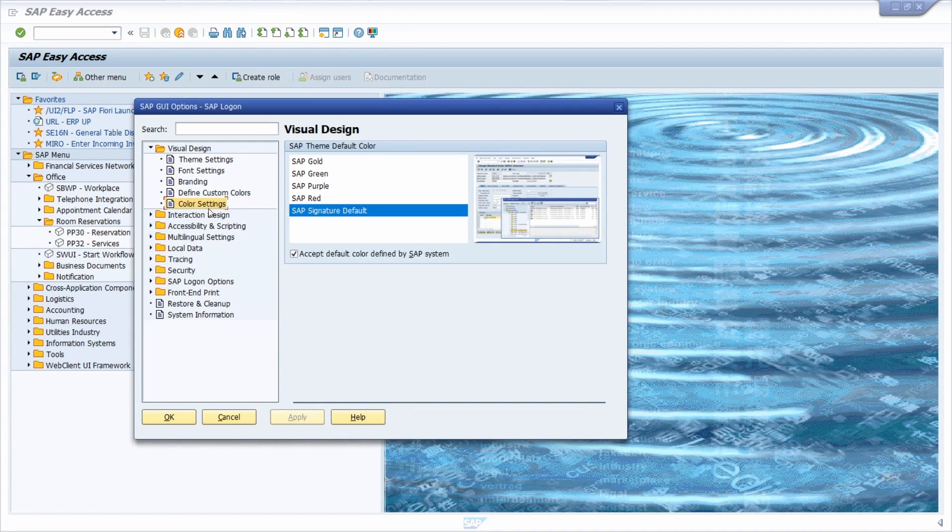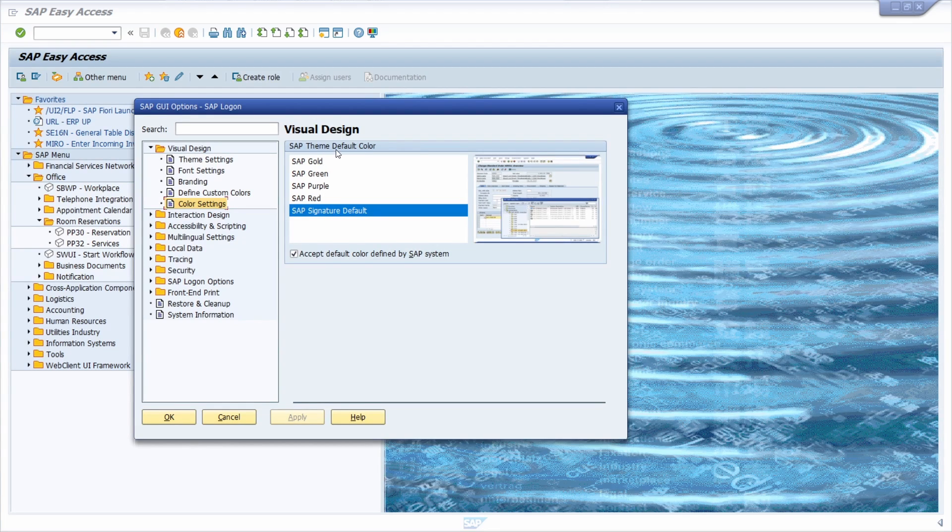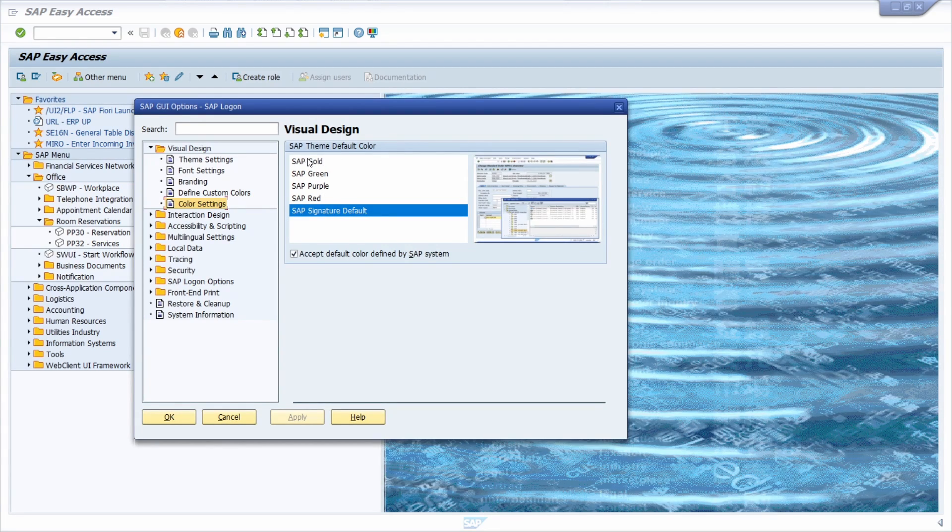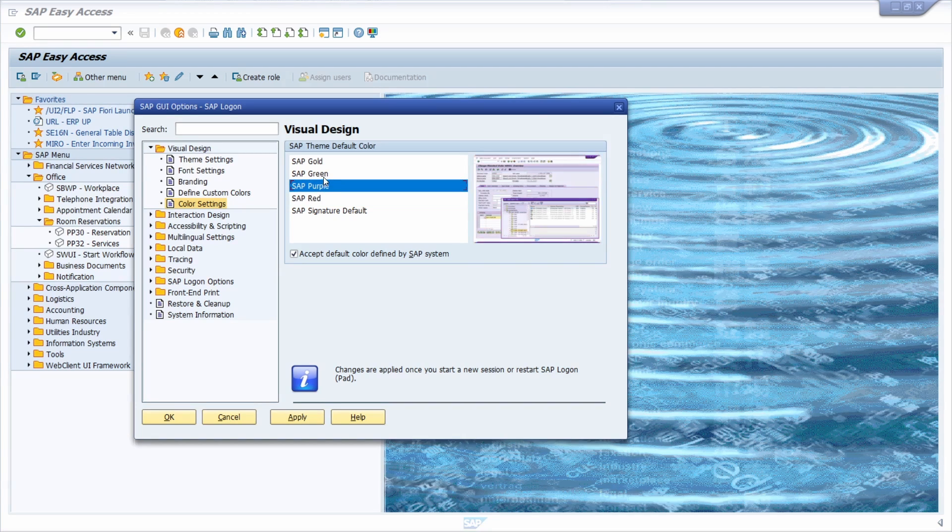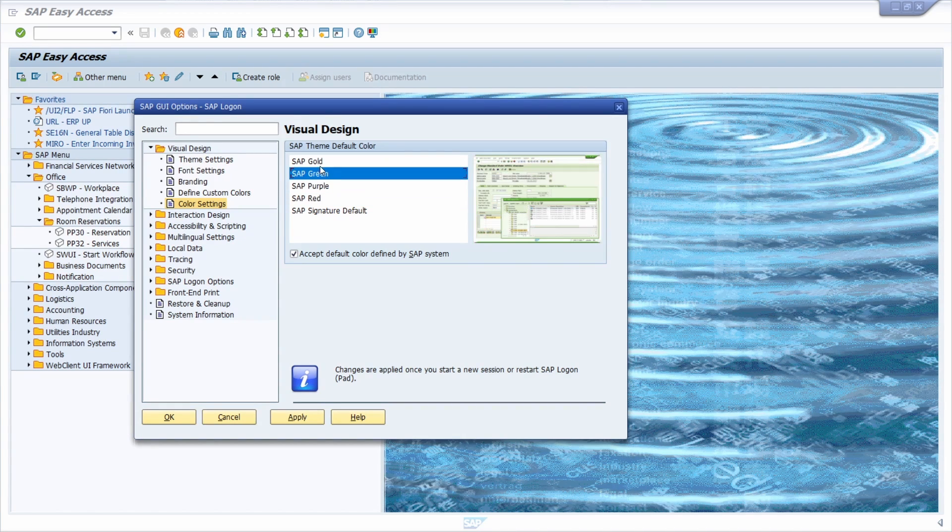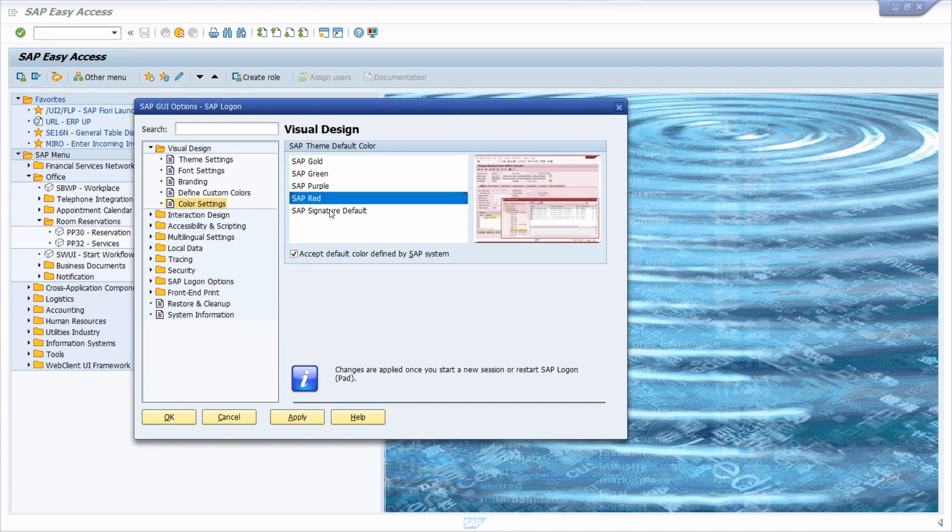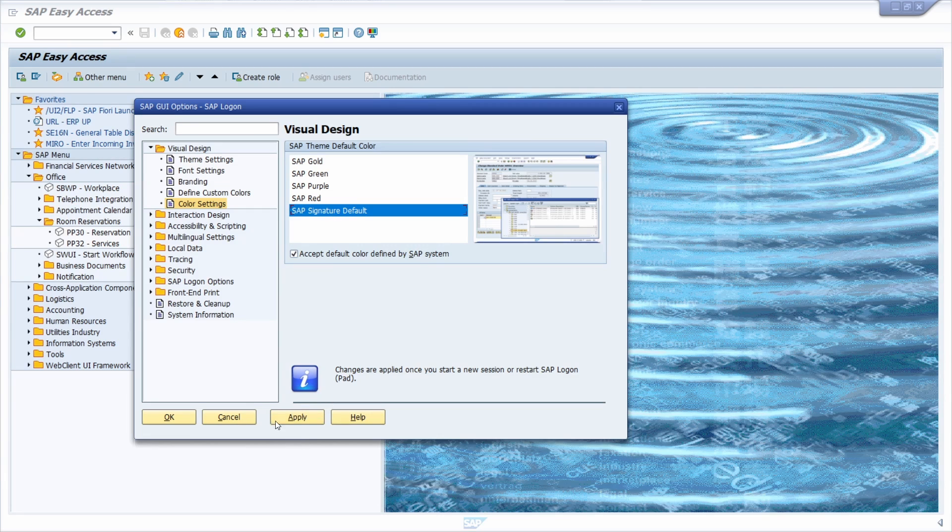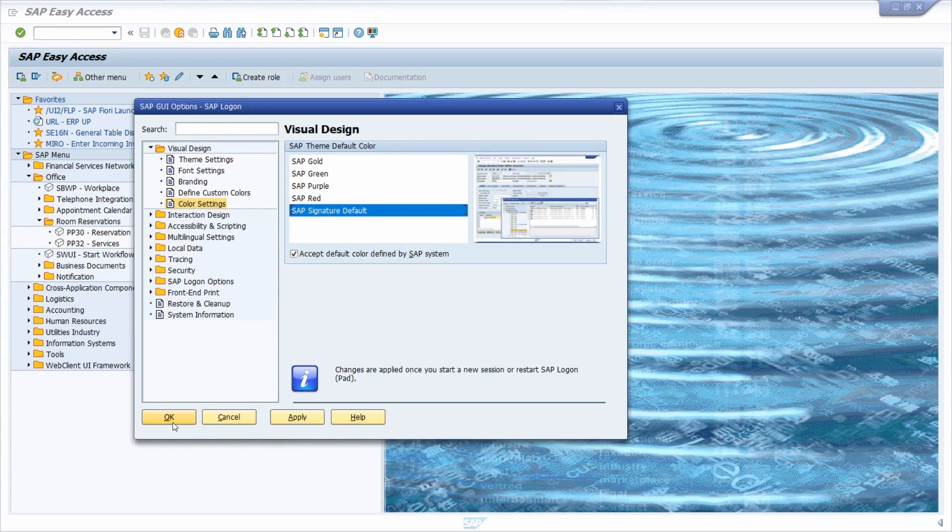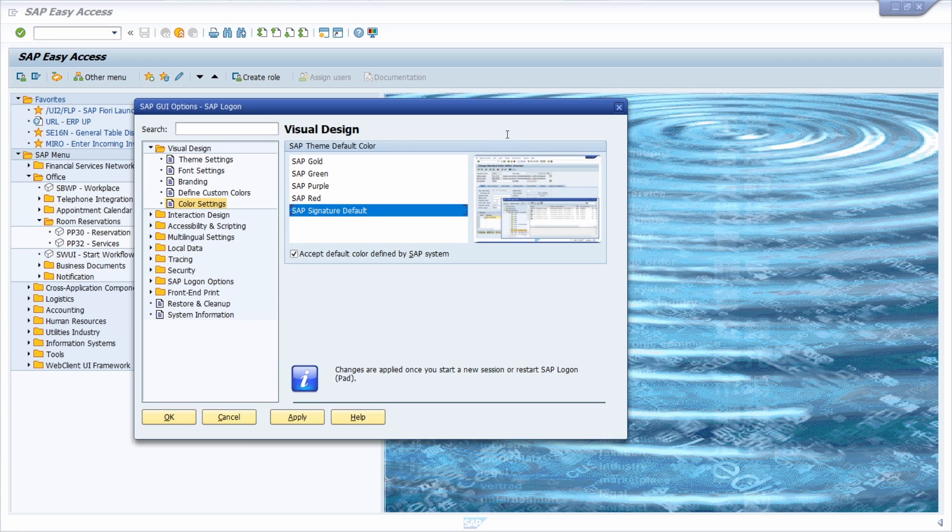Under color settings, you can set up the SAP theme default color. You can click and select one color, then click on apply and OK. Once you're logged in again into the SAP system, you will see the results.